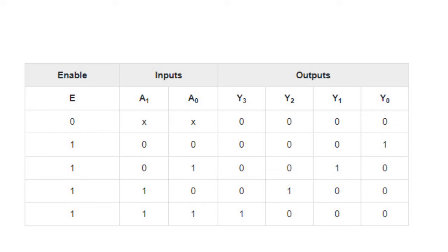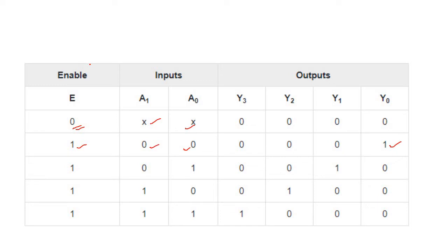The truth table for the 2-to-4 decoder has an enable input. When enable is 0, all outputs are 0. When enable is 1, we look at inputs A1 and A0. When enable is 1 and A1=0, A0=0, the active output is Y0.